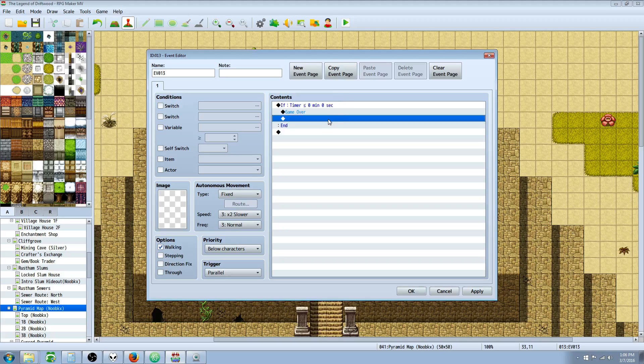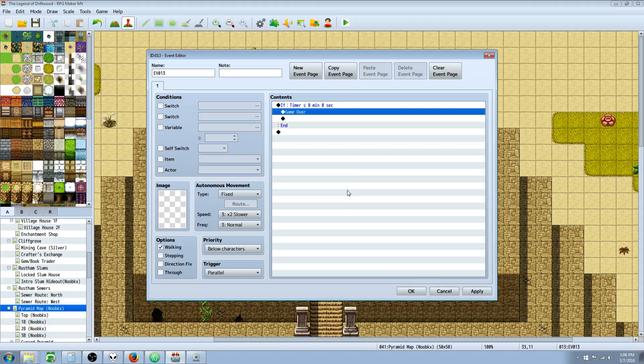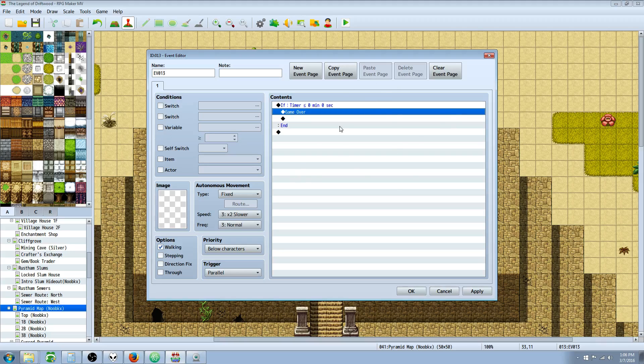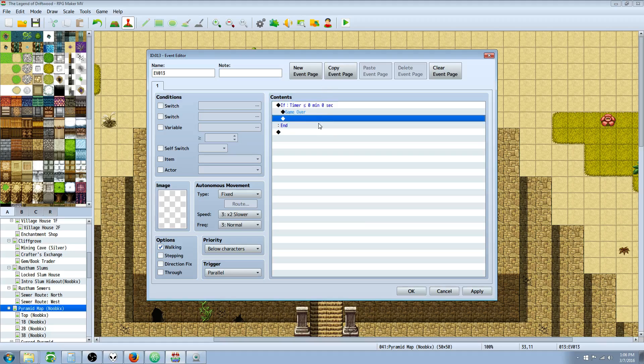But you can put whatever you want right there, like transfer the player to the beginning of the puzzle again or whatever you want. This event has to be a parallel process with no event conditions. You could have it require a switch, but then that switch would have to be on when the timer hits zero, otherwise it won't work obviously.